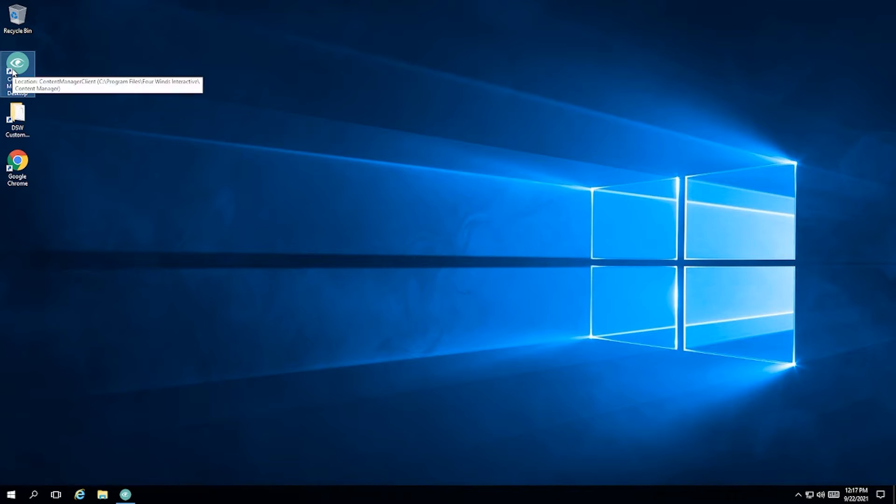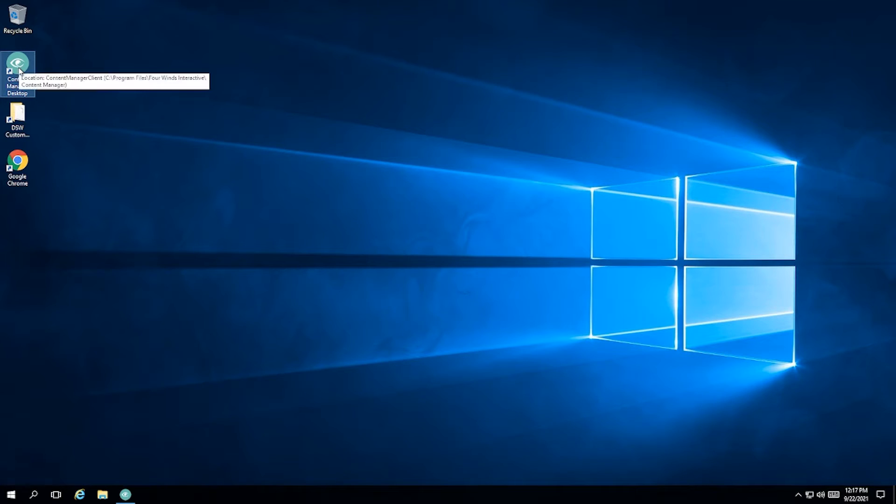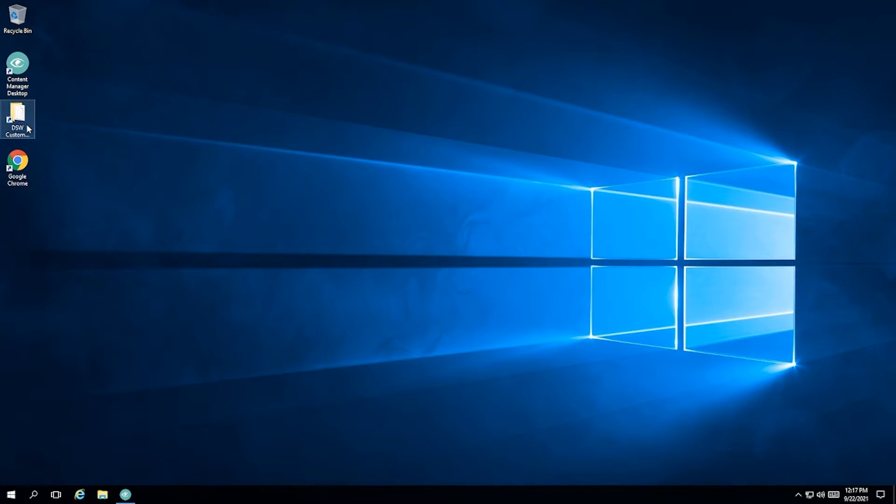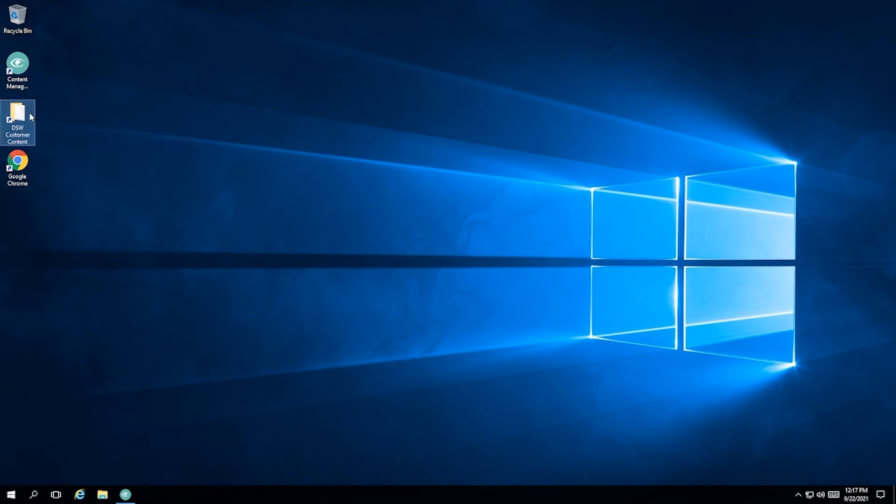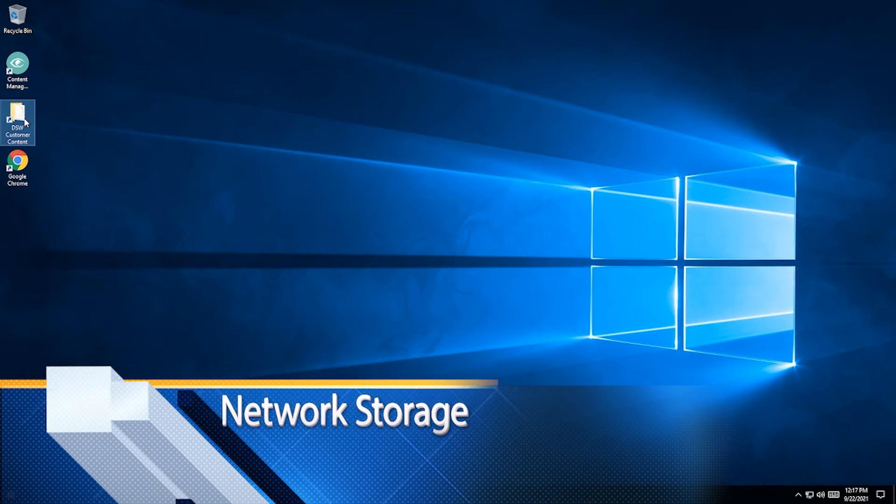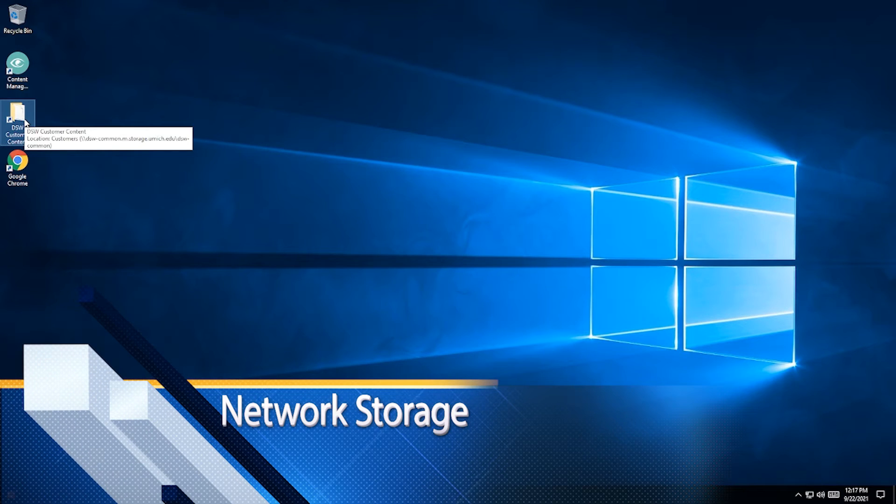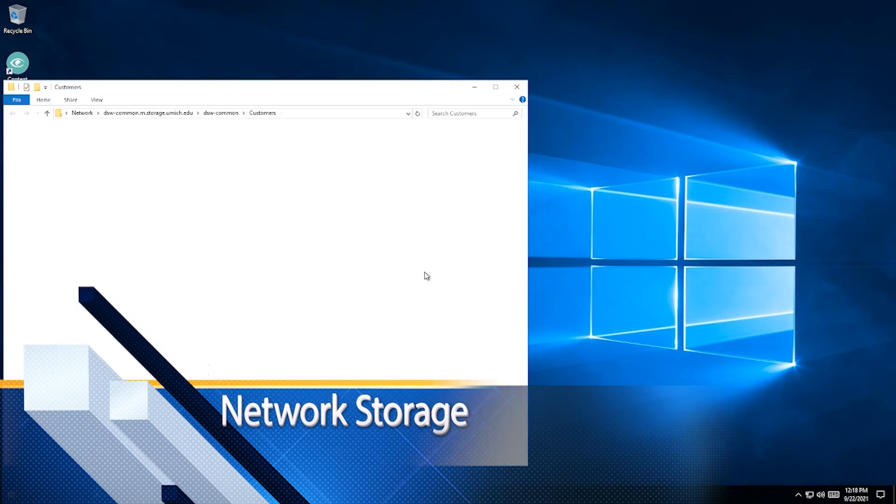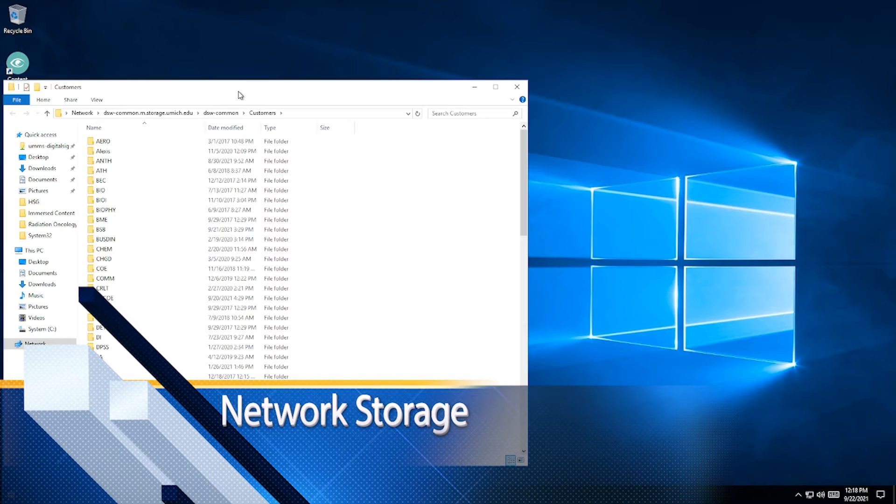The first one is this Content Manager Desktop icon. It looks like a private eye icon, the green thing here. The second one is this folder, the DSW Customer Content folder. It's going to take you to the Network Storage for Digital Signage Content, something that we provide to you as part of the service.